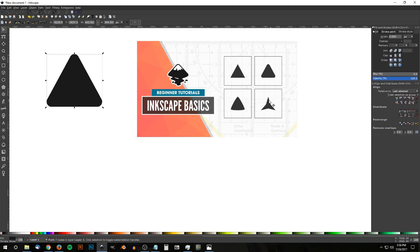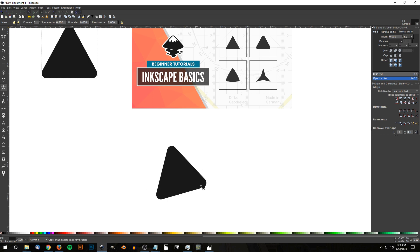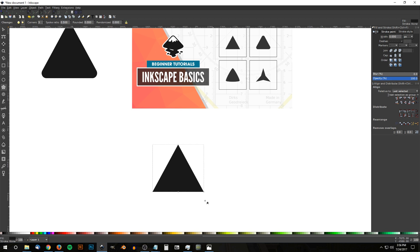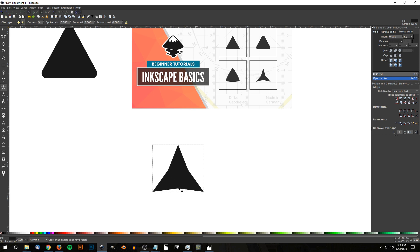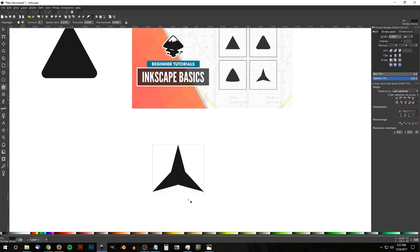Finally, to create a triangle with indented sides, I'll go back to the stars and polygons tool. Only this time, instead of using the polygons function, I'm going to use the star function. Then I'll hold Ctrl and Shift and click and drag to create another triangle. I'll get rid of that outline by holding Shift and clicking the X. Since we're using the star function, we get a node that we can click, drag, and pull in. I'm going to hold Ctrl to lock it onto the vertical axis and bring it in a little bit. You could bring it in or even out if you'd like. And there we have our triangle.